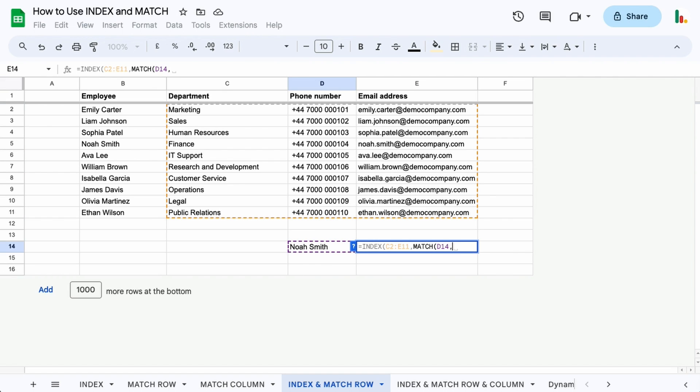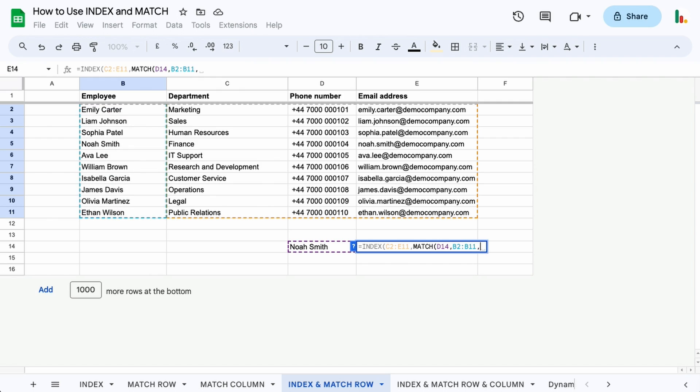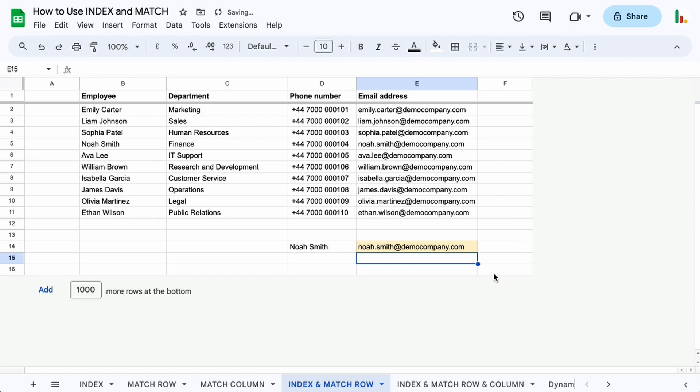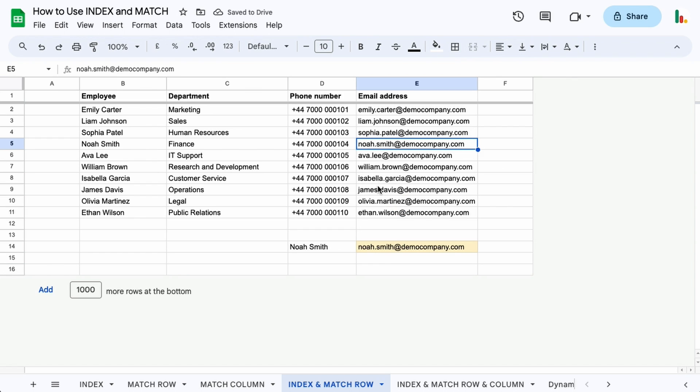That's what we're searching for and we're going to look for that in this range here. Again, because it's unsorted we're going to put a zero for an exact match. If we select this here that gives us that four. So let's put the final column in - we know that we want column three just for simplicity - and we get our email address in the fourth position and in the third row.